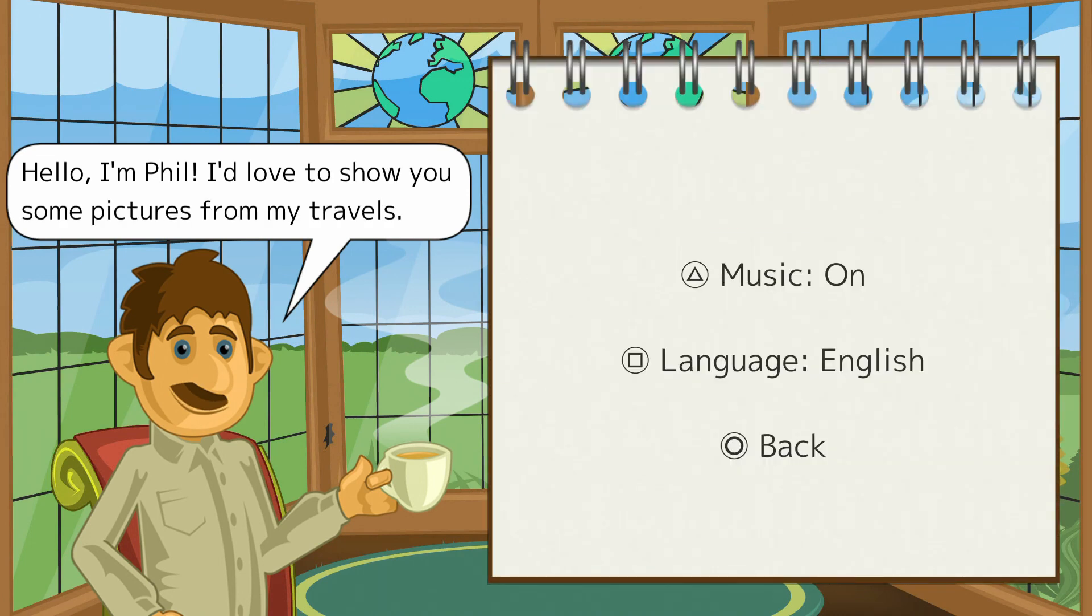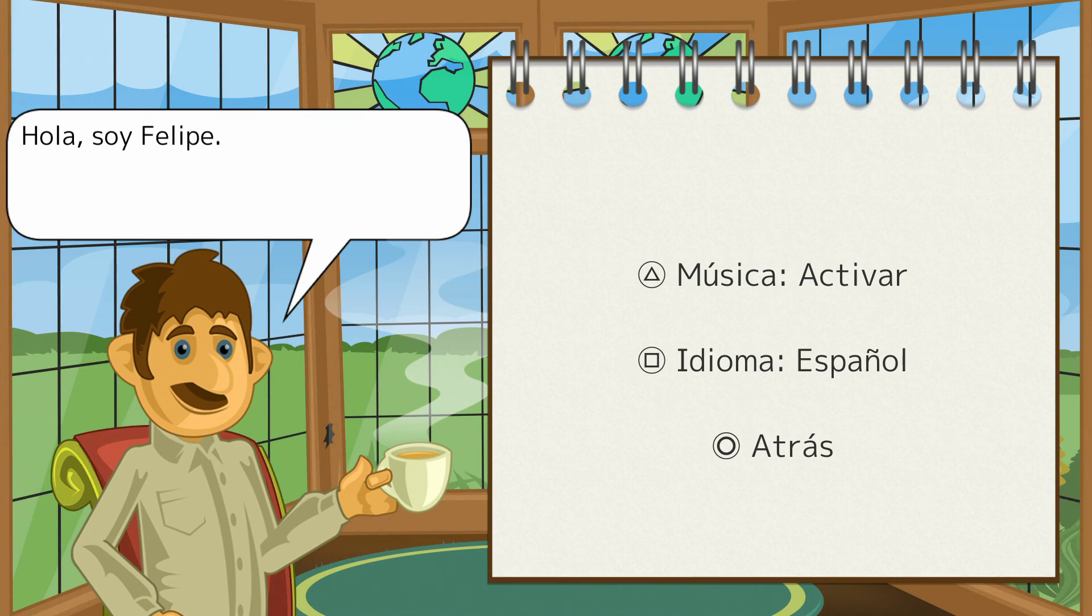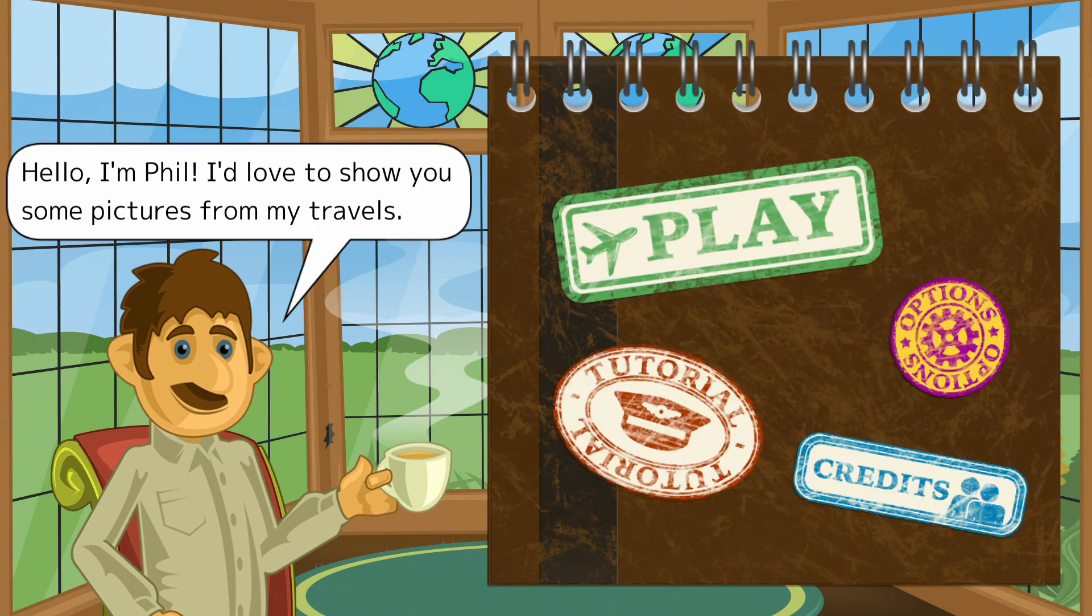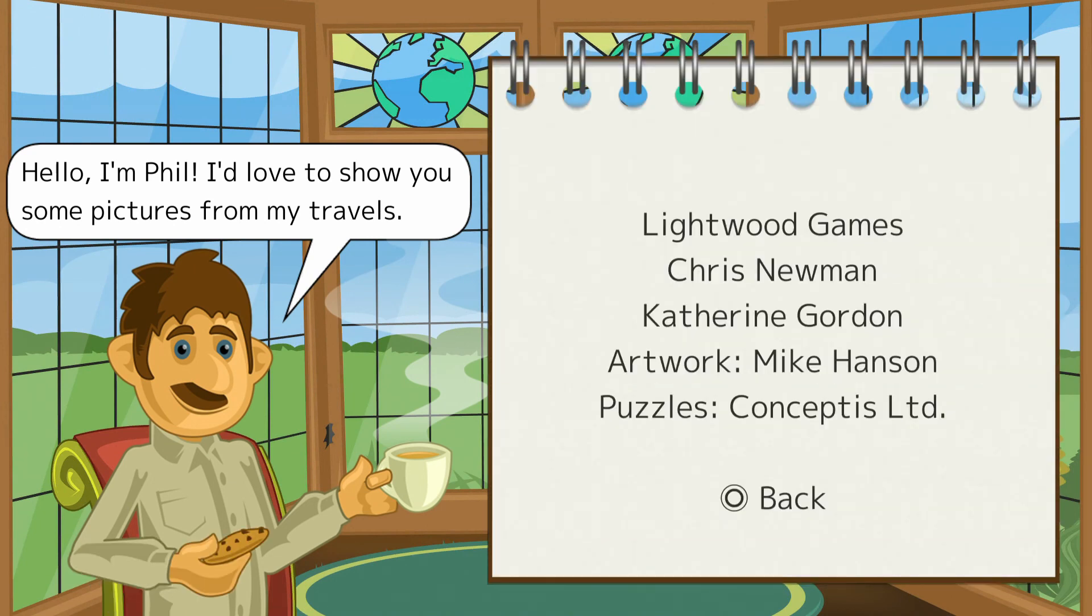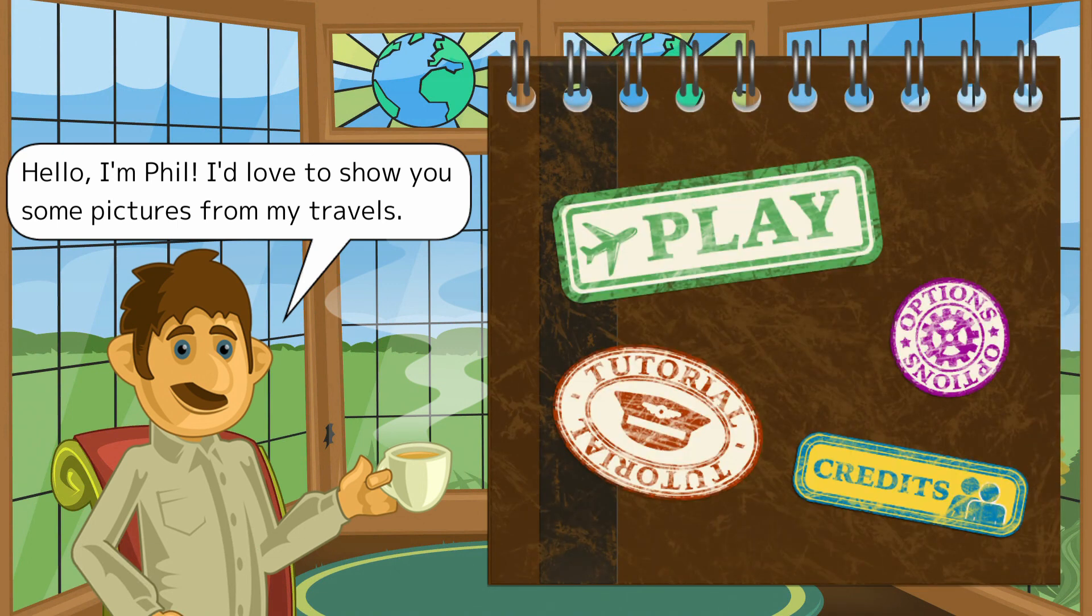You've got various options for the different languages—English, French, German, Spanish. You can turn the music on or off depending on whether you like it or not. I'm quite used to it by now so it's quite good. Obviously you've got your credits there. It's by Chris Newman, Catherine Gordon. The artwork's by Mike Hanson and the puzzles are by Icon Concepts Limited.